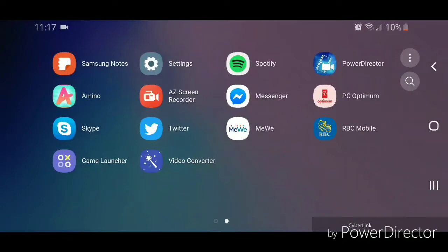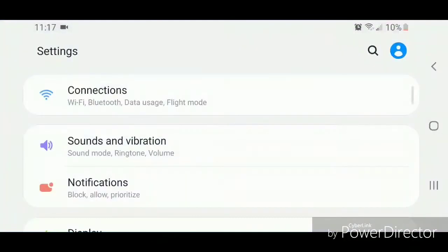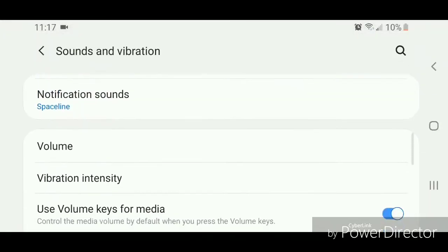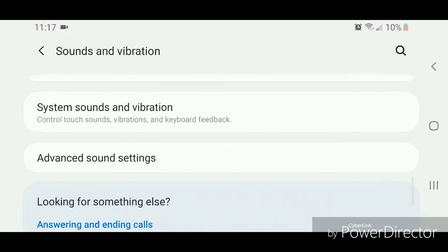Now go to Settings, then go to Sounds and Vibration. It says sound mode, ringtone, and volume. Scroll down.